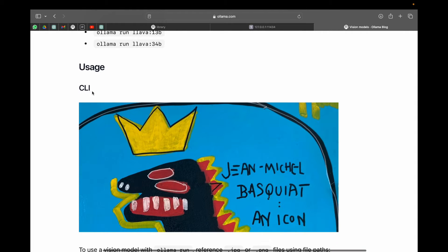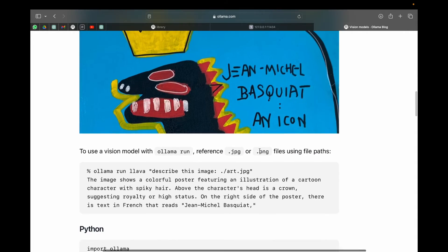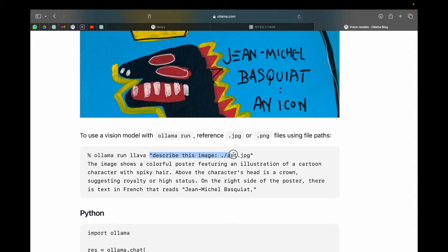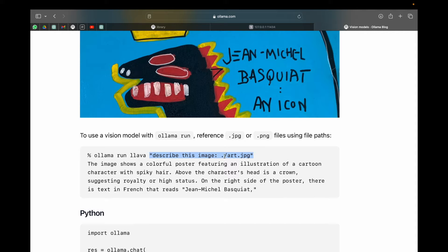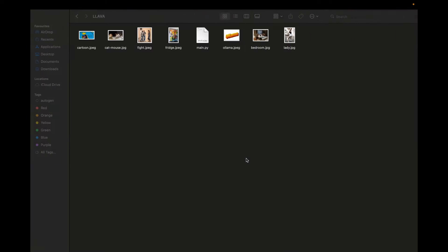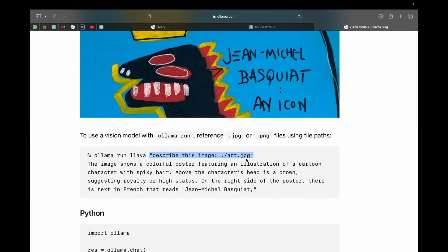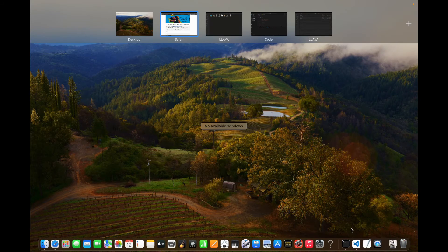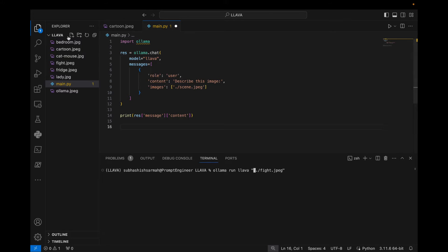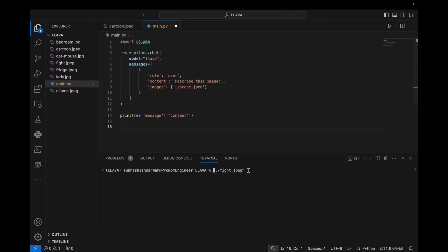In the command line interface we can do it very simply. We can just type 'ollama run llava' and then give our prompt here. For example, 'describe this image' and then we're going to put the name of the image. For example, the image here is art.jpg. So in order to test that, let me go to Visual Studio Code here and let me select a folder. After selecting a folder, I open up our terminal.